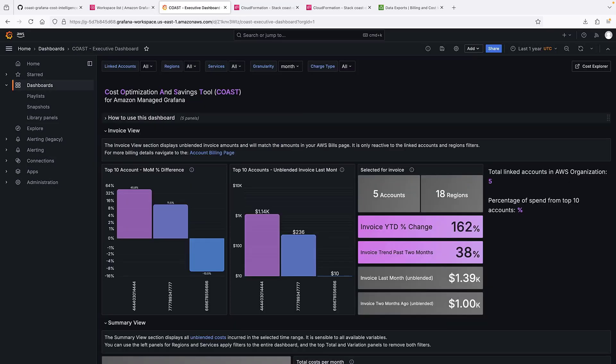It can take up to 24 hours for a new cost and usage report to populate. Once data is flowing in, the dashboard will look similar to this.